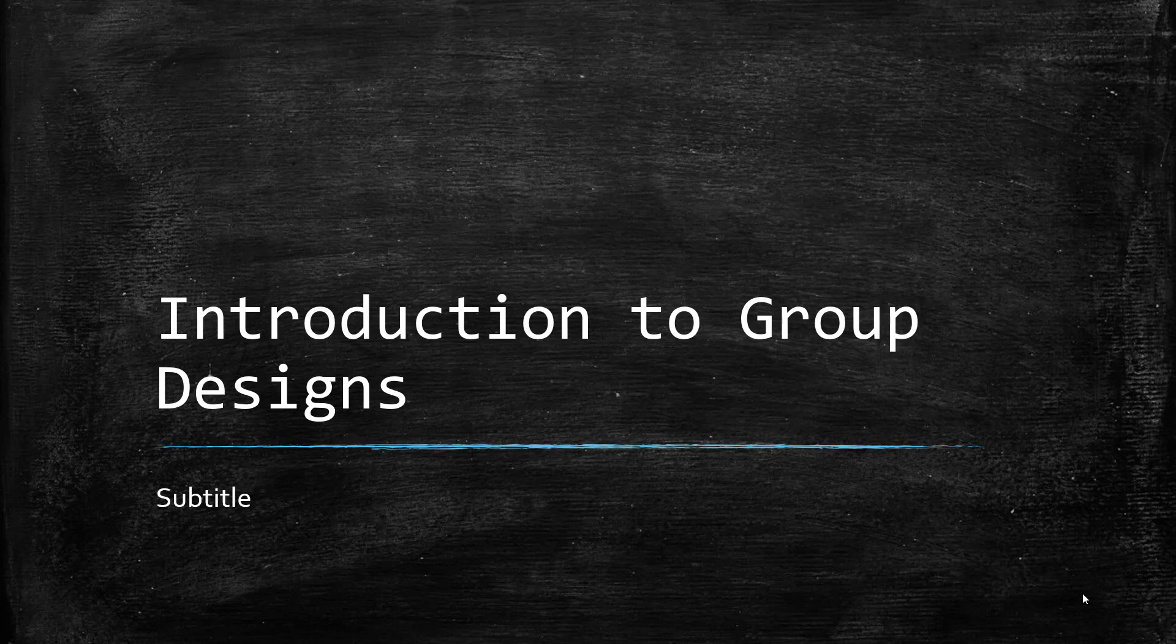An O means observation, R means random assignment, and these notations are used to depict which type of research design is being used. If you're reading published research on group designs you'll see these notations in there.